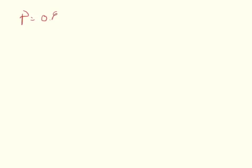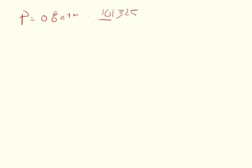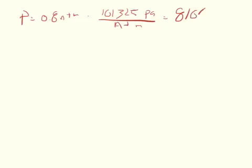So the problem says that we have a pressure of 0.8 atmospheres, and so we need to convert that to 101,325 pascals per atmosphere. And so we've got to just multiply that, and we should get 81,060 pascals is our pressure.